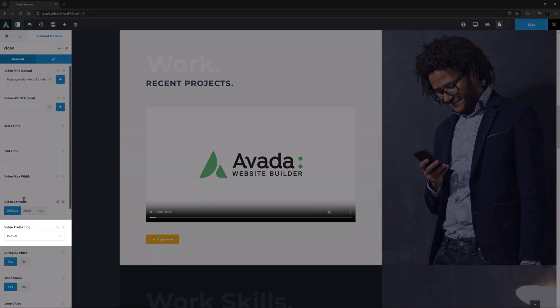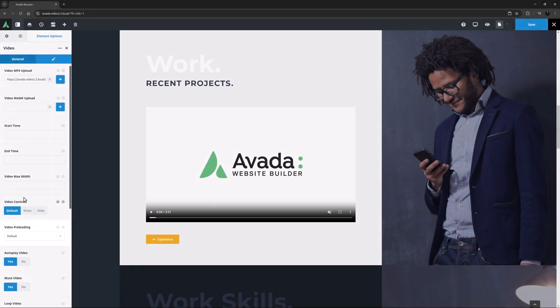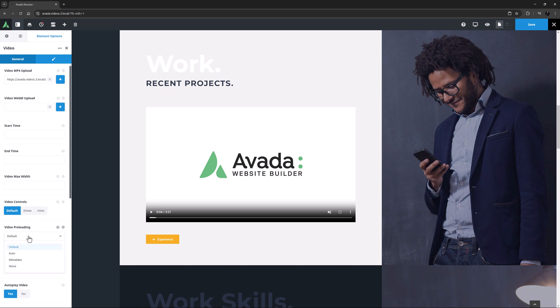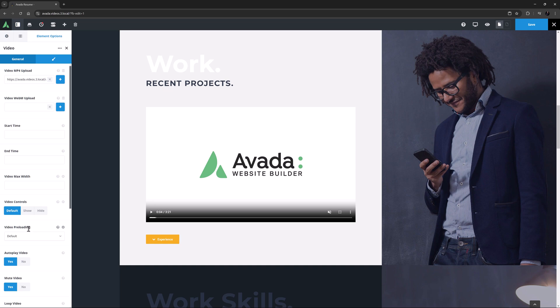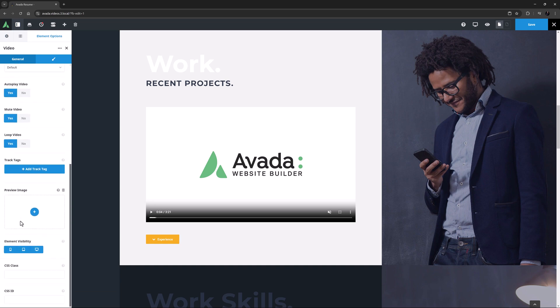The next option is Video Preloading, and with this you can control if and how the browser should preload the video. You can choose from Auto, Metadata, or None. Choose Metadata if only the video metadata should be preloaded on page load, or Auto to preload the full video on page load. None will not load anything, but the video will then take a little longer to start.